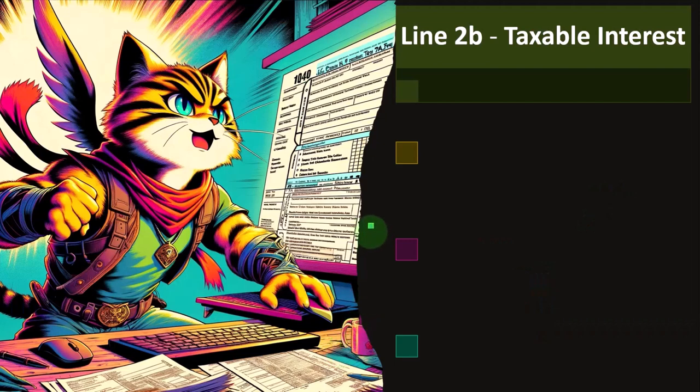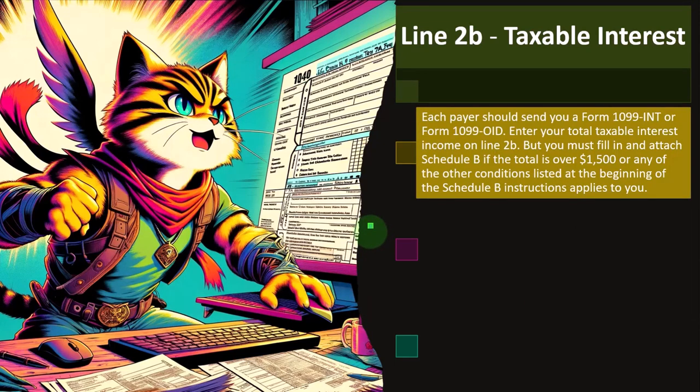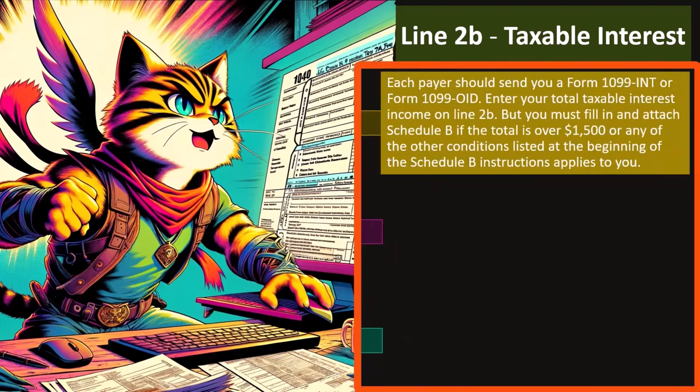Line 2B is taxable interest. Each payer should send you a Form 1099-INT or Form 1099-OID. Enter your total taxable interest income on line 2B, but you must fill in and attach Schedule B if the total is over $1,500, or if any of the other conditions listed at the beginning of the Schedule B instructions apply to you.